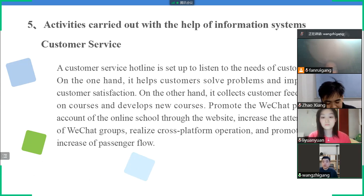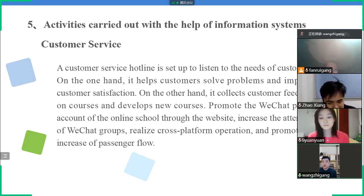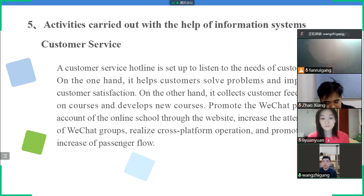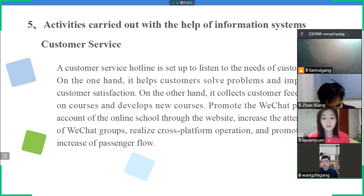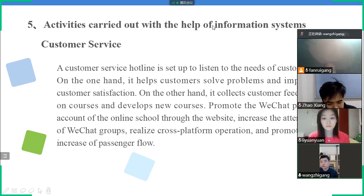Customer service: by setting up a customer service hotline, helping customers solve problems, understanding customer needs, and providing appropriate assistance. Next, Li Yuan Yuan will present.